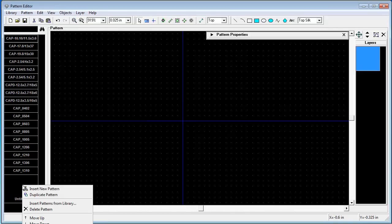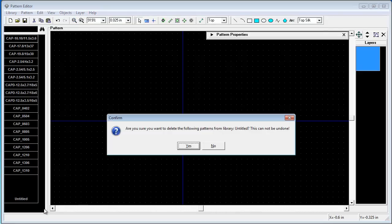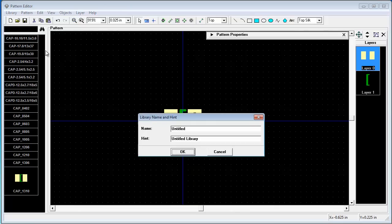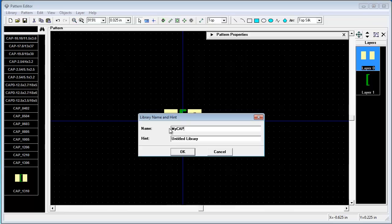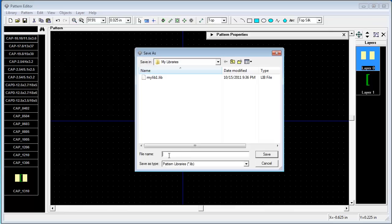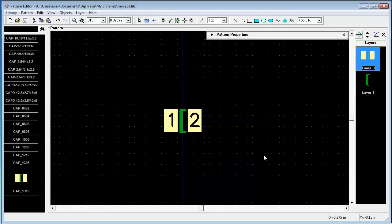Also delete untitled. Yes. And save the library. Let it be myCAPS. Save.